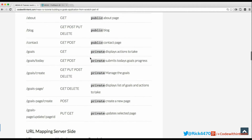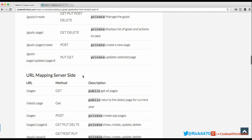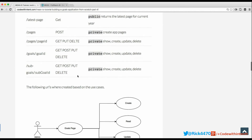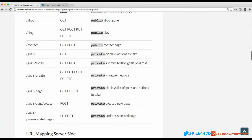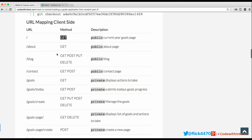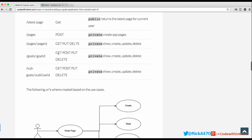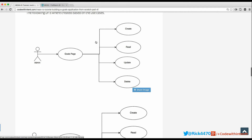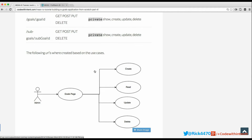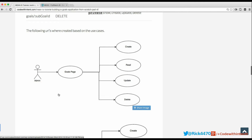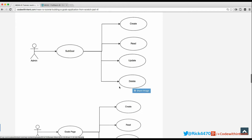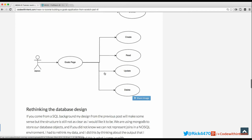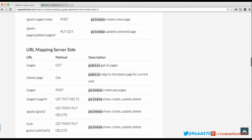I went ahead and created a mapping for the client side and a mapping for the server side, along with the verbs for the actions to be taken. I came up with these URLs based on our use cases. We have an admin who can do a full CRUD on the goals page, the same thing with the sub-goal page and the goals page as well.